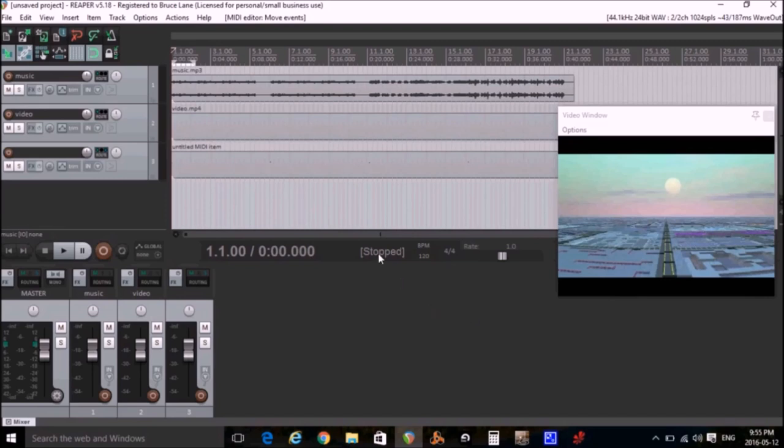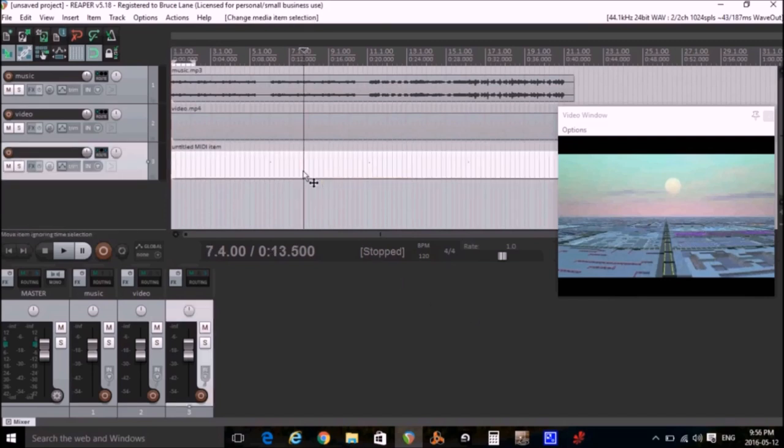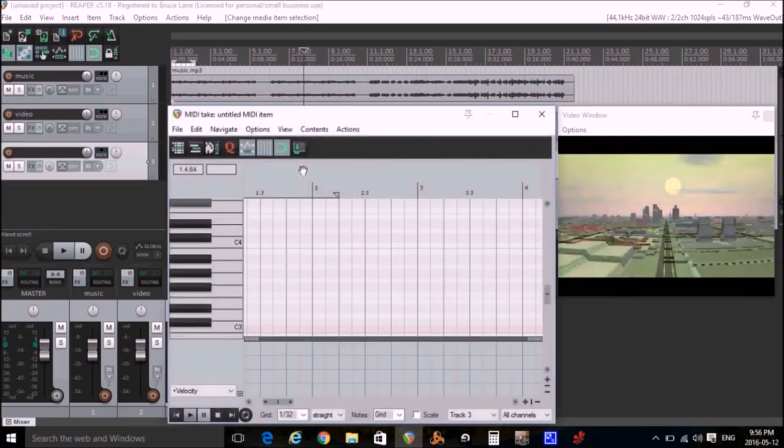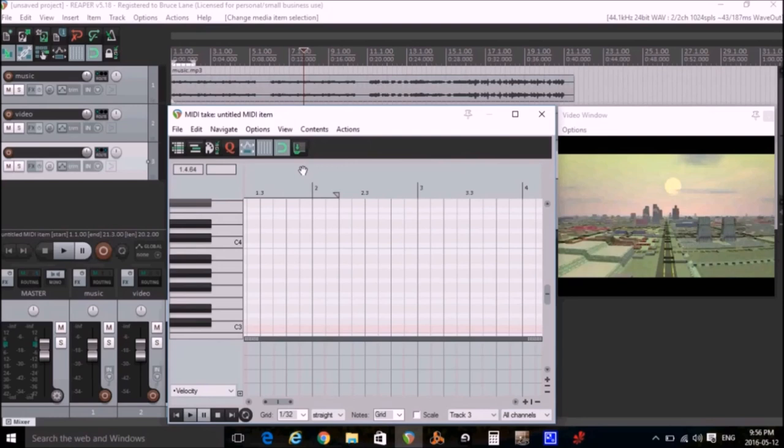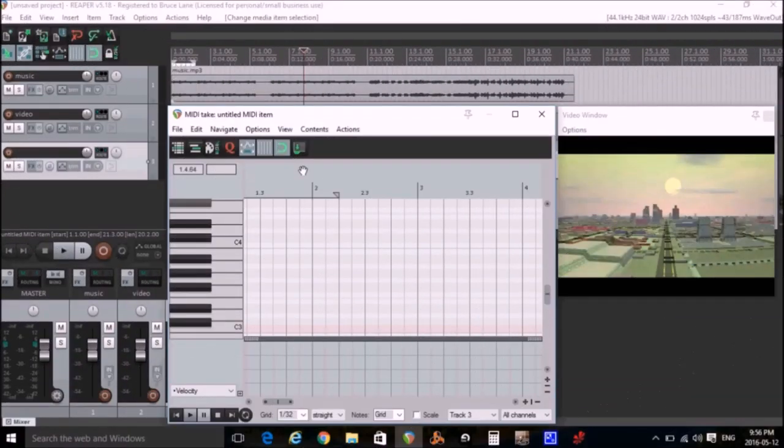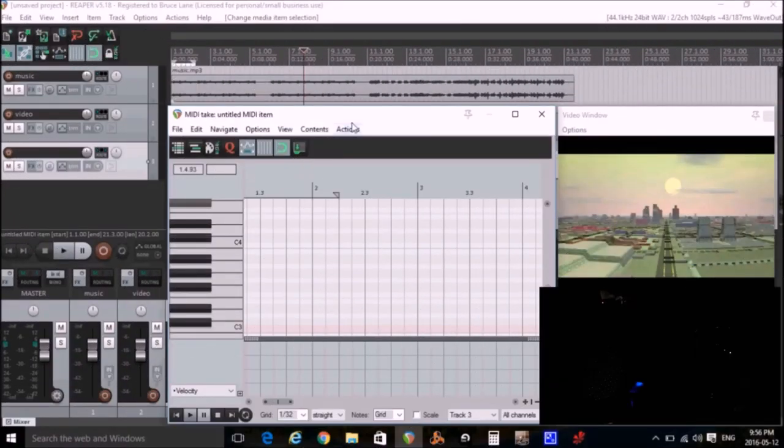Now we insert the MIDI notes to control the lights. I'll double click on the MIDI file. And I just listen to the music and decide where I want to put the changes. I put a C3 in for the red sequence and a C Sharp 3 in for the blue sequence. And now that it's all done, let's take a look and see how it works.